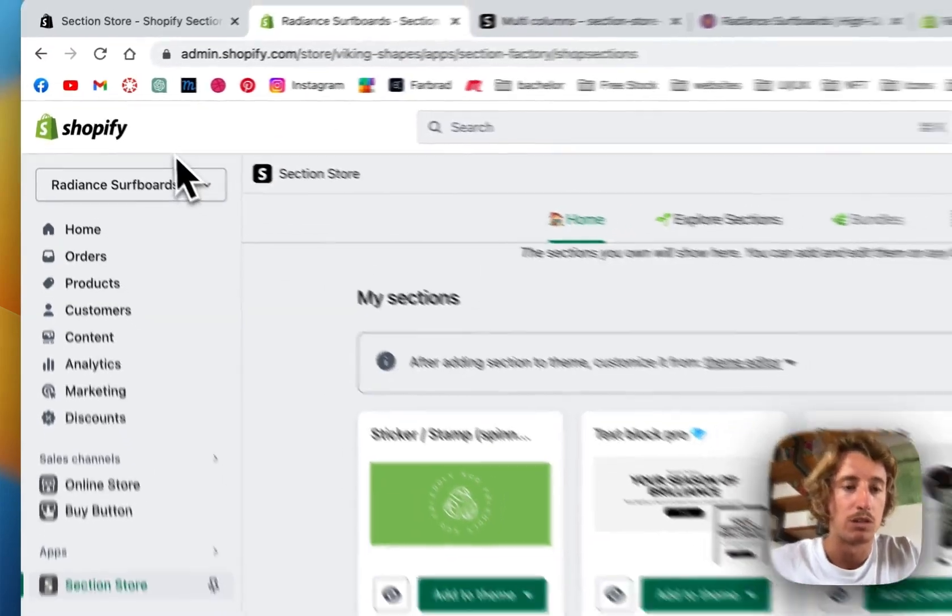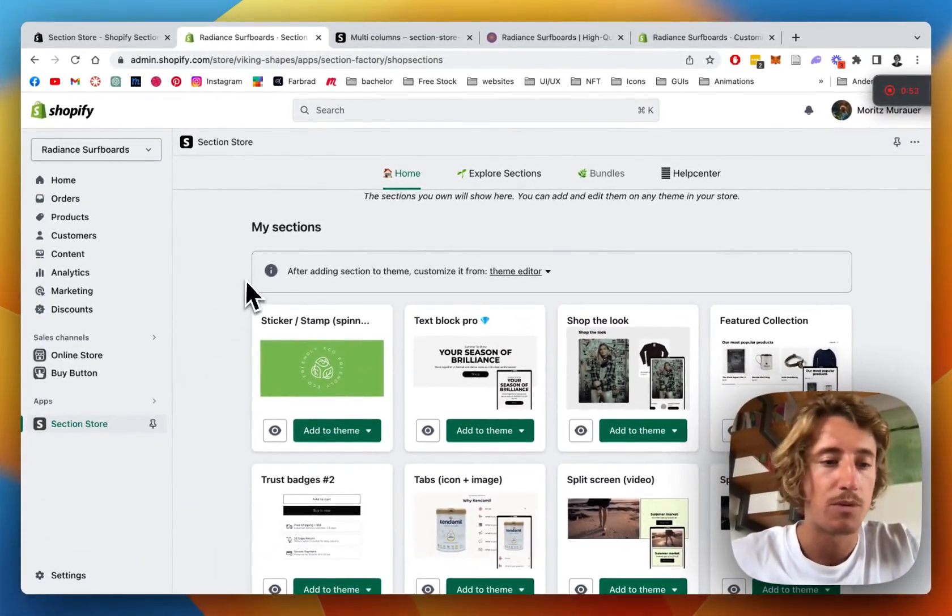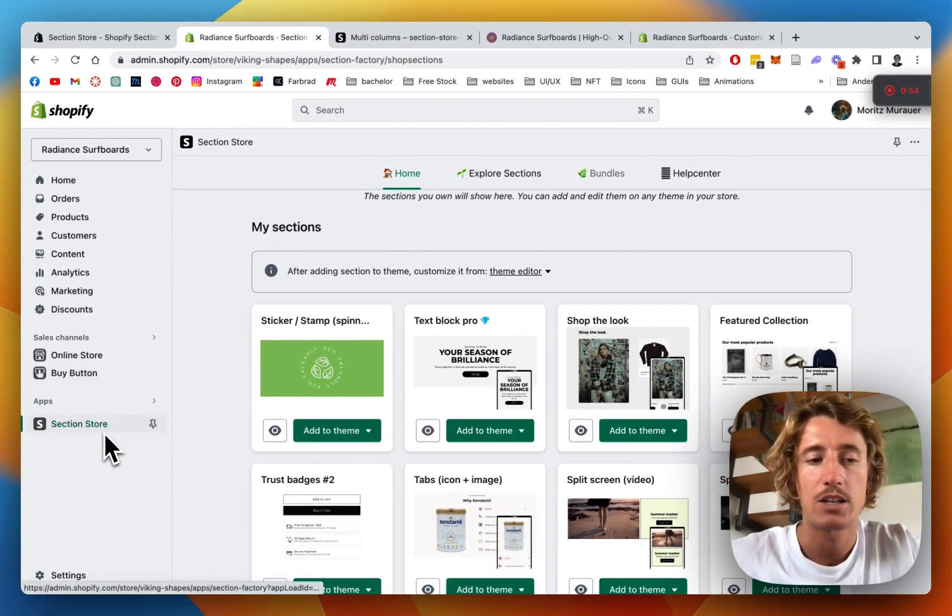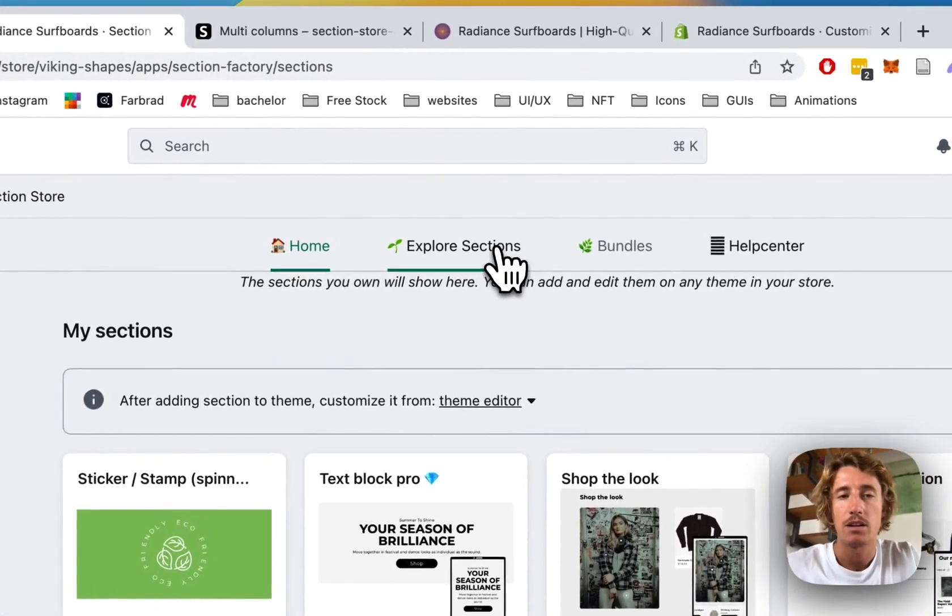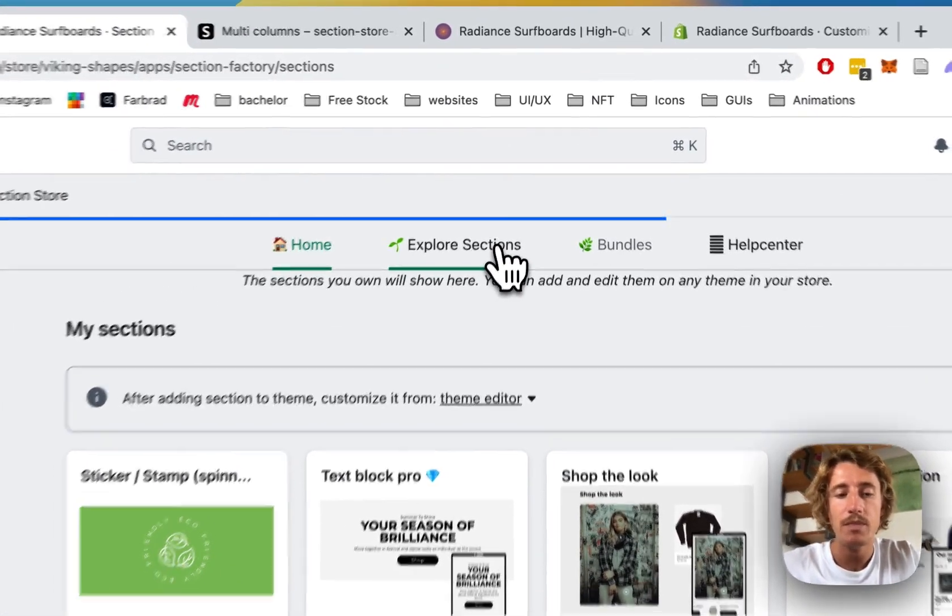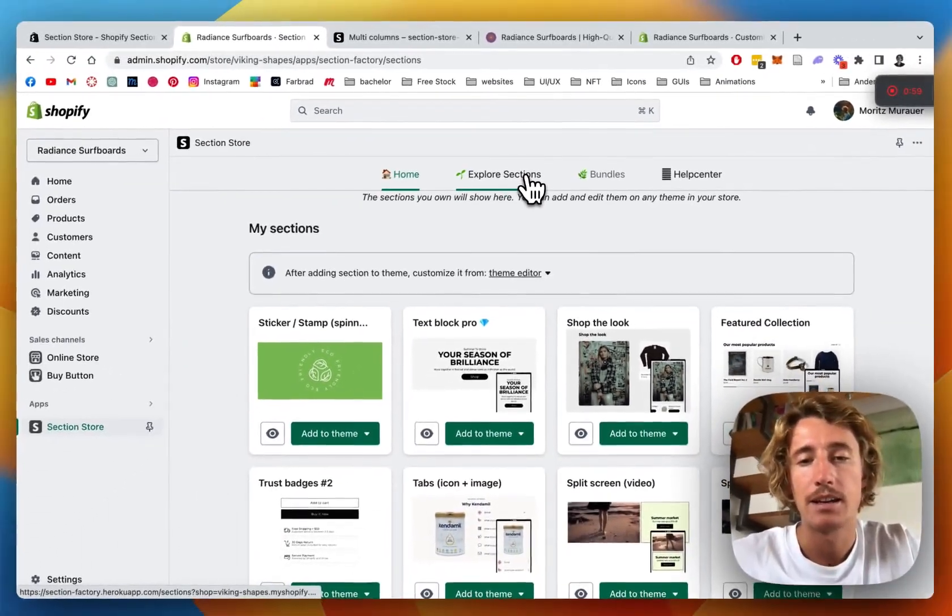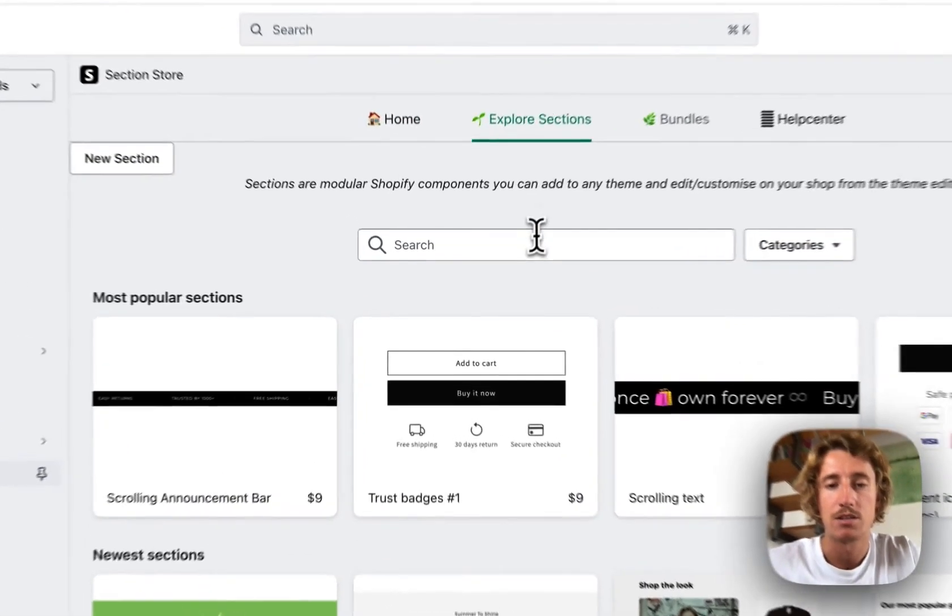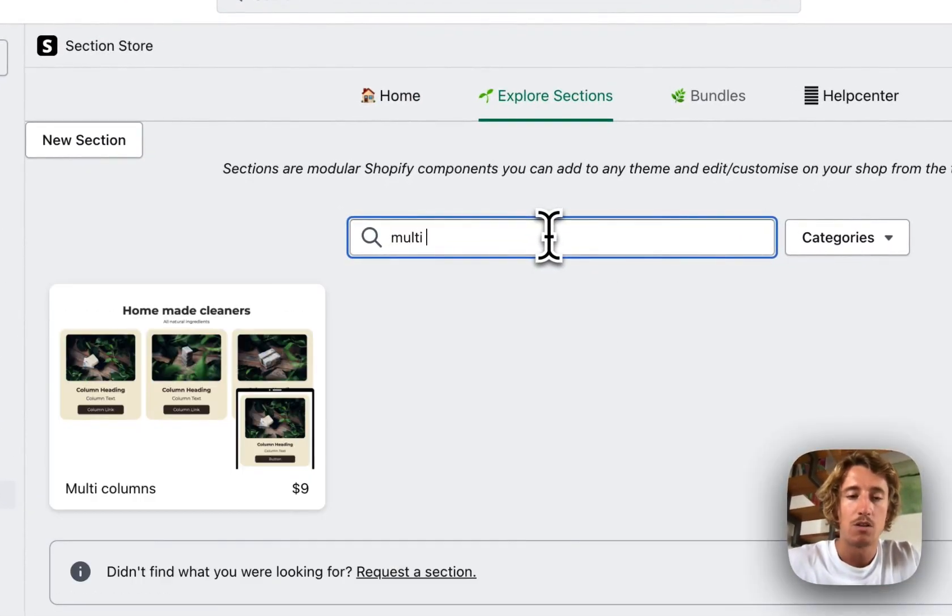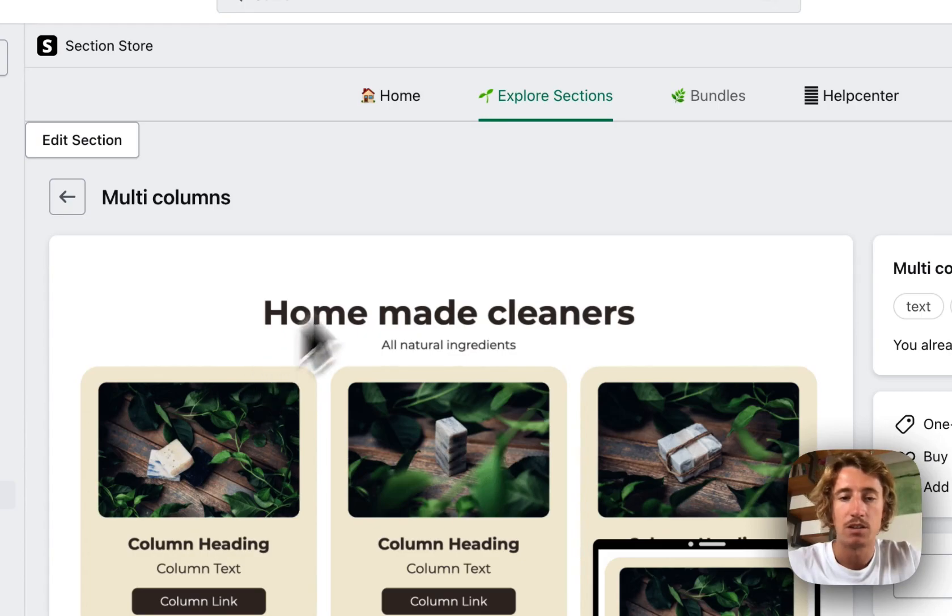After we've downloaded the app, we're going to head back to the Shopify admin area, look for Section Store underneath app, click on Explore Sections. And then get the multi-columns section right here with the help of the search bar, or just simply click on it.